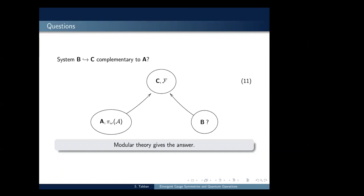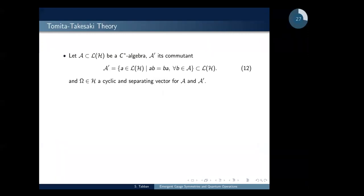We then ask: given subsystem A, does there exist another system B, an ancilla system complementary to A? The answer is yes — modular theory provides it.